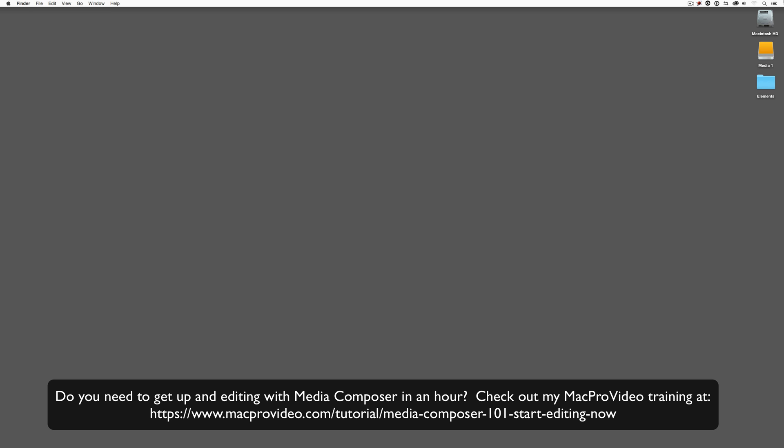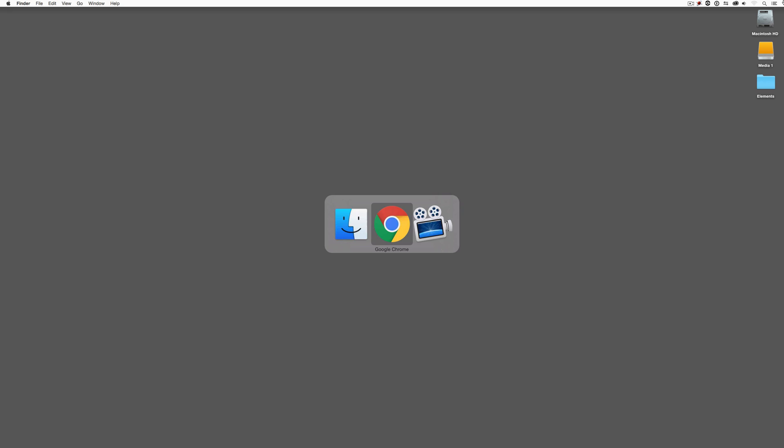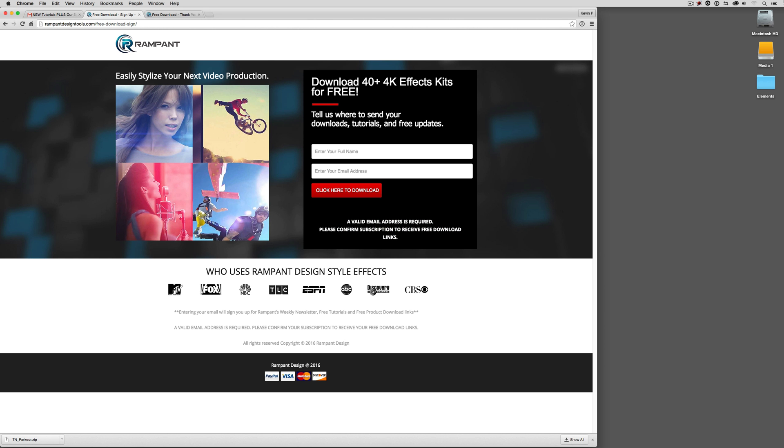Now, to get started working with these elements, you're going to need to head on over to your web browser and go to 4kfree.com. You're going to enter your full name and your email address. Now, what I want to point out is that by doing that, not only are you going to get access to these elements, you're also going to be signed up for the Rampant Design Tools newsletter. Now, you're probably thinking, oh, Kev, I get so much email, I don't need another newsletter. Trust me, just hold on to that thought. We're going to come back to it at the end, and I'm going to show you why you're definitely going to want to have this newsletter at your disposal.